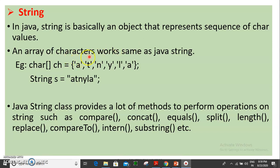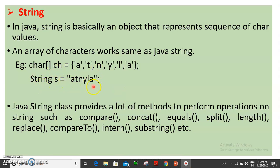Actually, string is a character array. For example, ch is equal to a, t, n, y, l, a. String s is equal to double quotes, followed by a semicolon. String is a keyword; using string, we declare: String s = "...";.